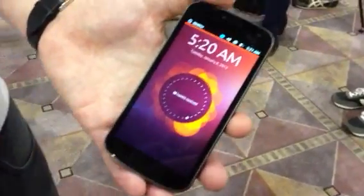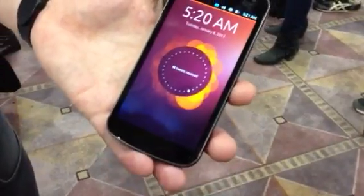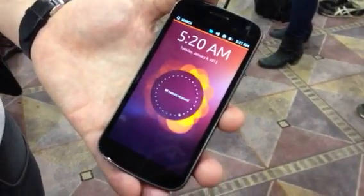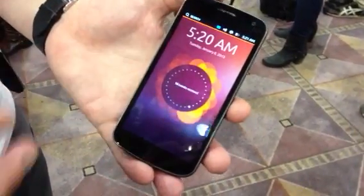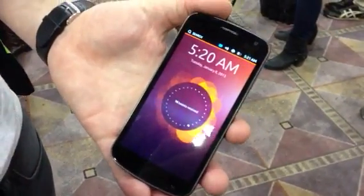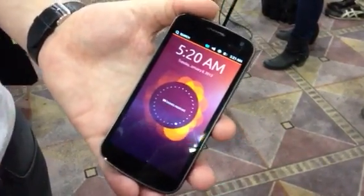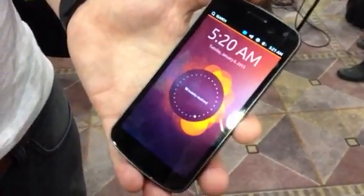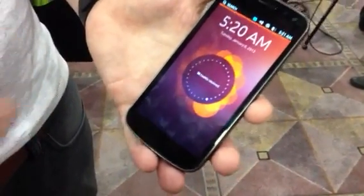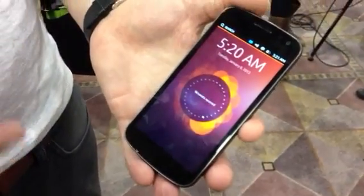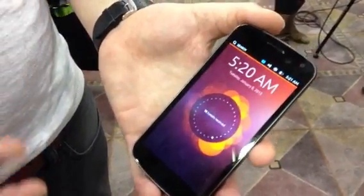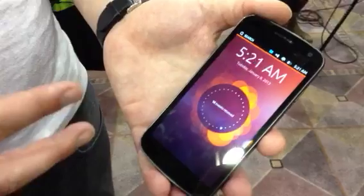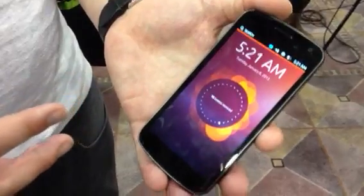So over here we see Ubuntu running on the phone now. We basically took the Ubuntu core, which also runs on the desktop or on TV, and created a whole new interface to optimize for small touchscreen devices as well.